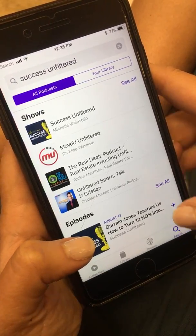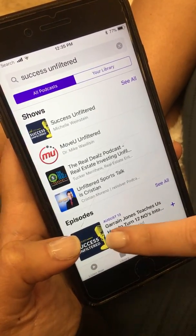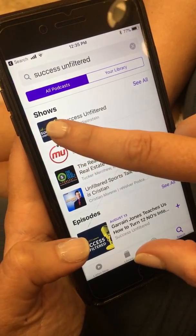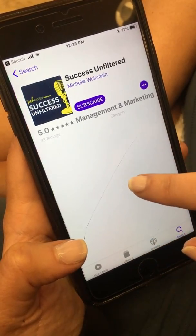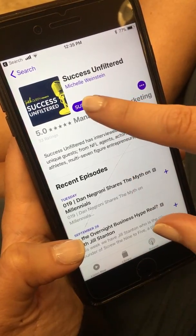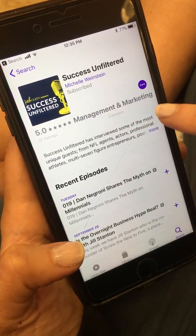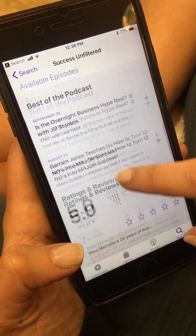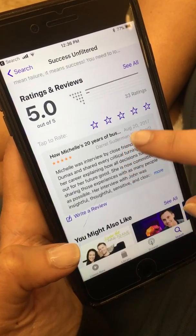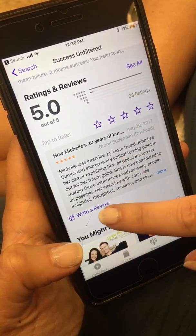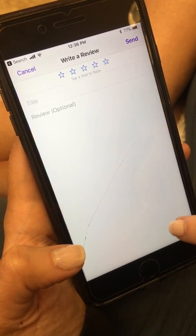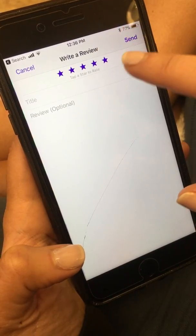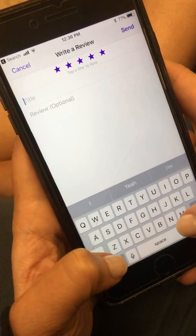Click in the search to find Success Unfiltered, then click on the show and subscribe to the show. Once subscribed, we're going to go down to write a review and rate it five stars, then title it.